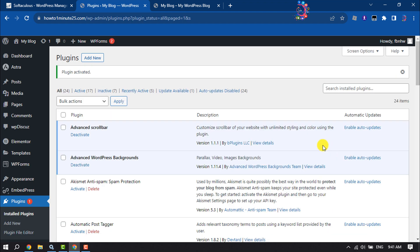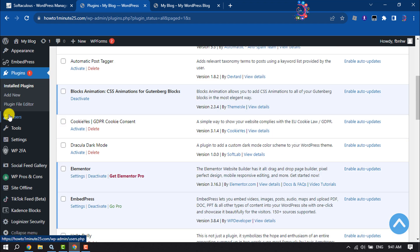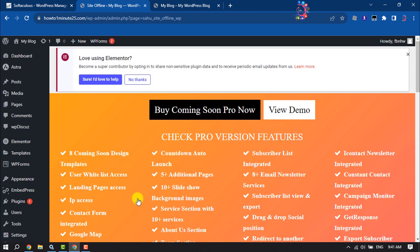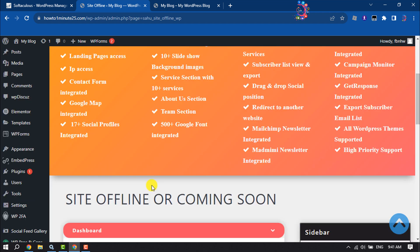Once the plugin is activated, scroll down to the left hand menu and here you will get this option Site Offline, so click on that. This plugin has a premium version but we are going to use the free version to make an under construction page.